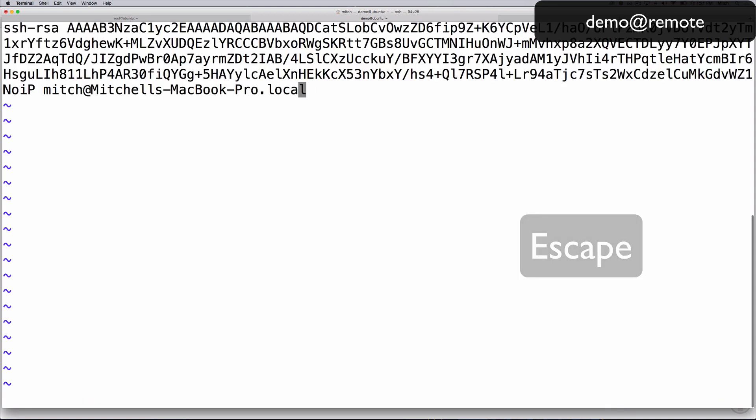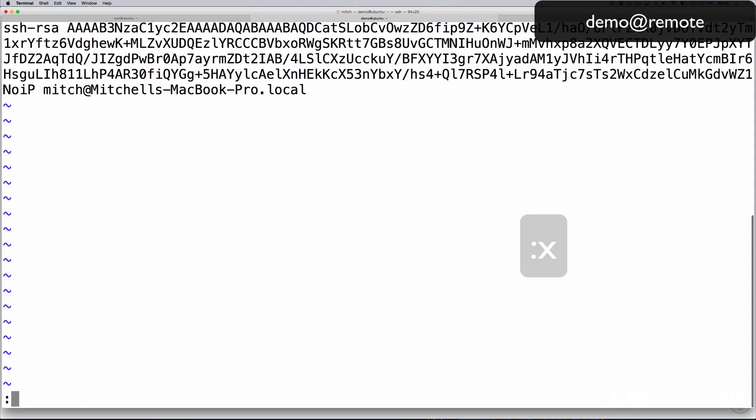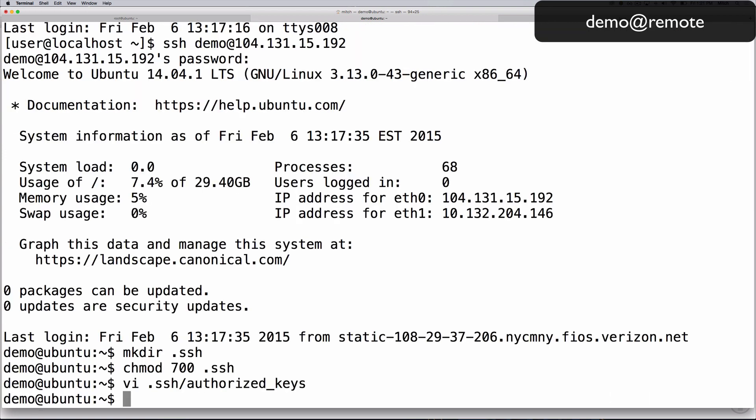Now save and exit the file by pressing colon x, then enter. Adding public keys to the authorized keys file enables corresponding private keys to be used for authentication instead of passwords. So now you can use the private key on your local computer as authentication when logging in as this user.